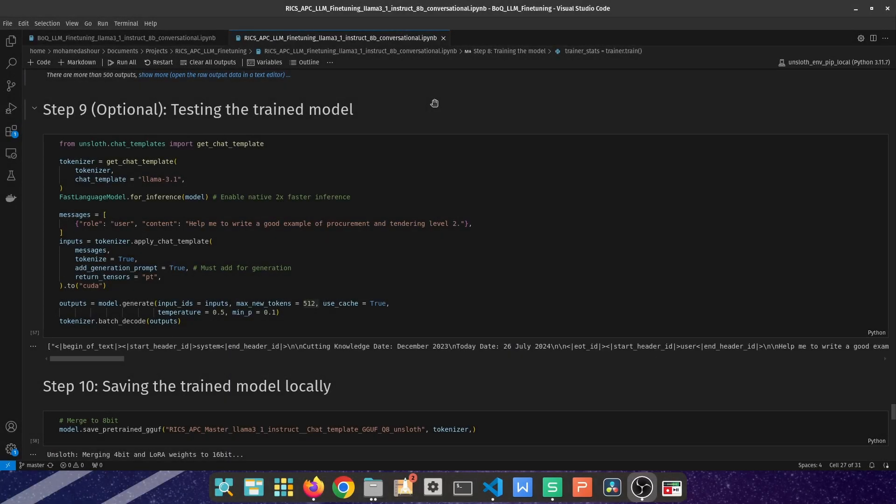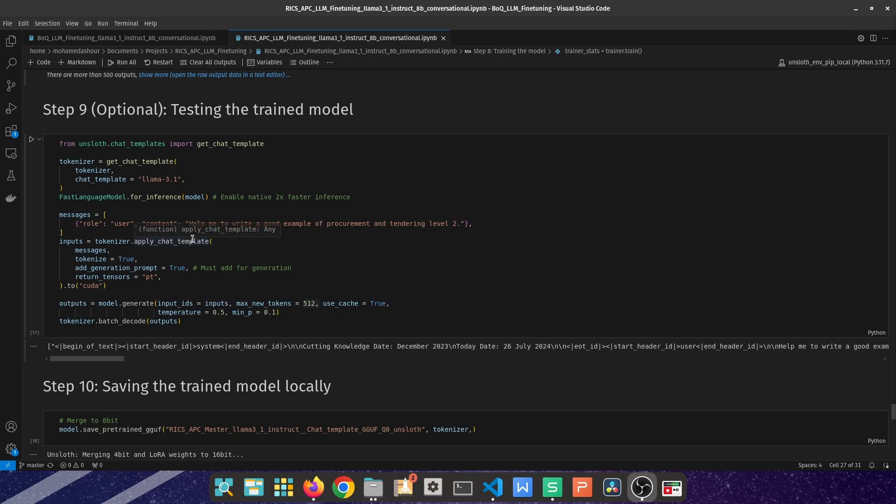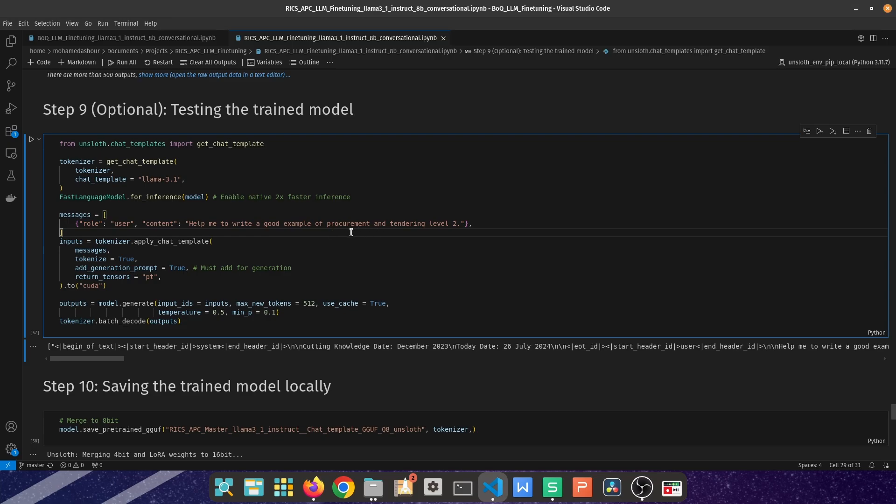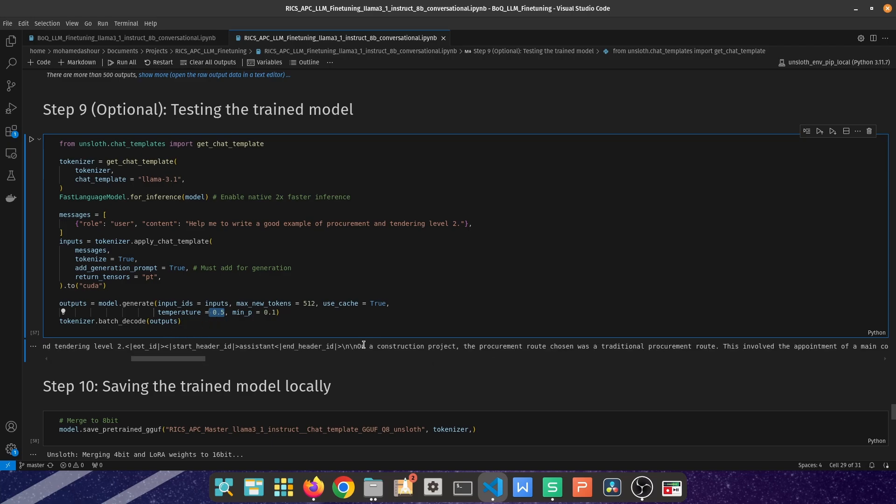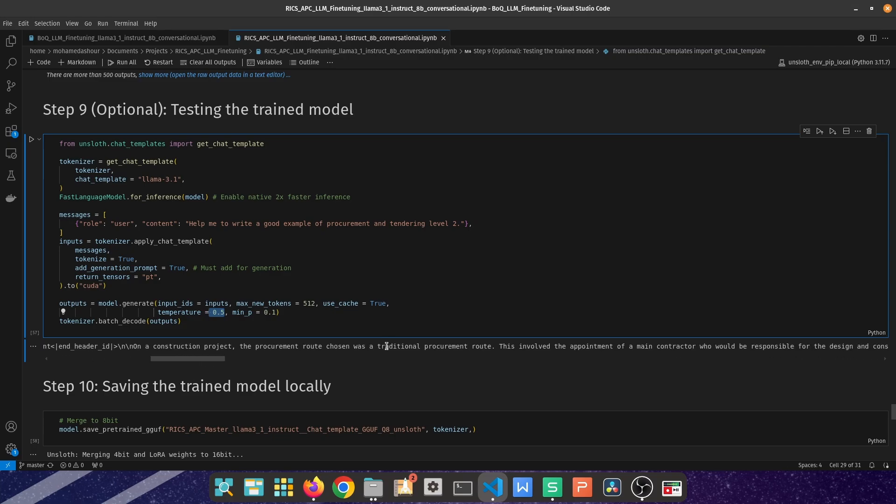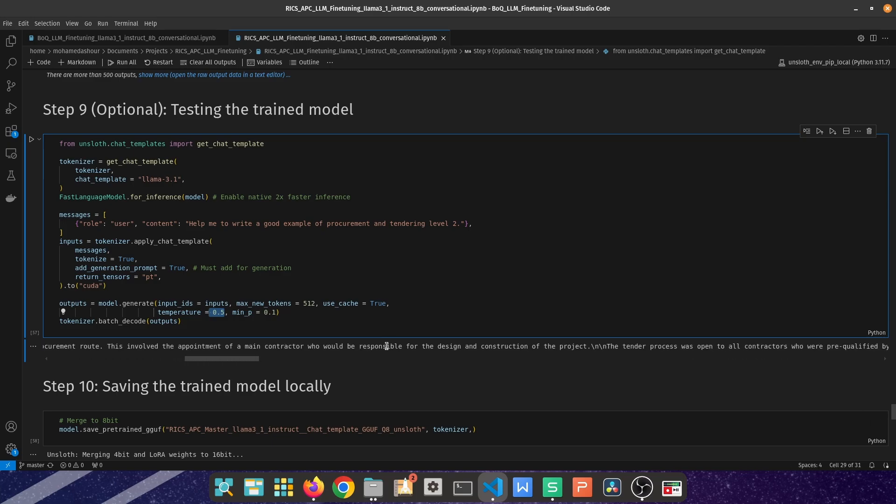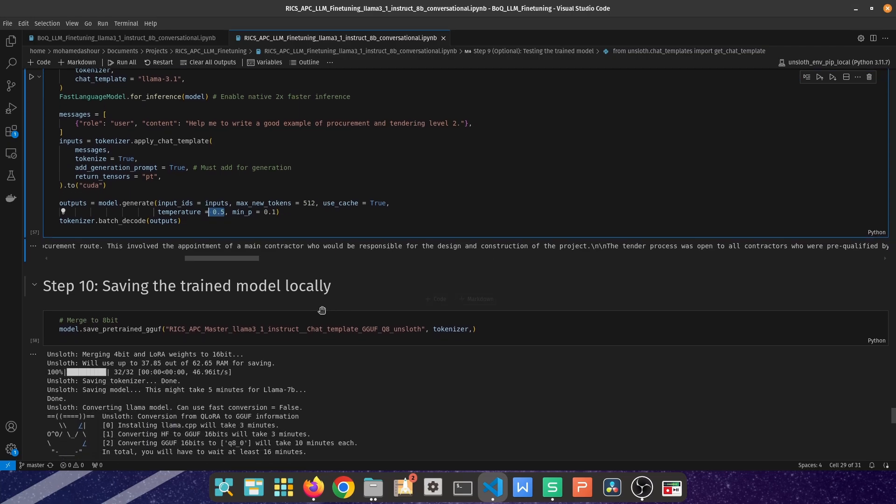The ninth step is testing the trained model, testing the LoRA adapters that we have tweaked following the fine-tuning. This step is not necessary but I'm just putting it for formality purposes just to make sure that we are doing the right thing. Here I've given a question which is provide a good example of procurement and tendering. If you remember previously in the video the answer was quite generic and I've set that providing you with 512 tokens and the temperature to be 0.5 - it ranges between 0 and 1 so 0 means facts only, 1 is quite creative. The answer it provided was pretty decent: on a construction project the procurement route chosen was traditional procurement route, this involved appointment of a main contractor who would be responsible for the design construction of the project, which is aligning more and more with what I would expect, not just some sort of generic answer. Lastly is saving the model. I prefer to save it locally to be using it with Open Web UI instead of pushing it to the hub and then having to re-download it.